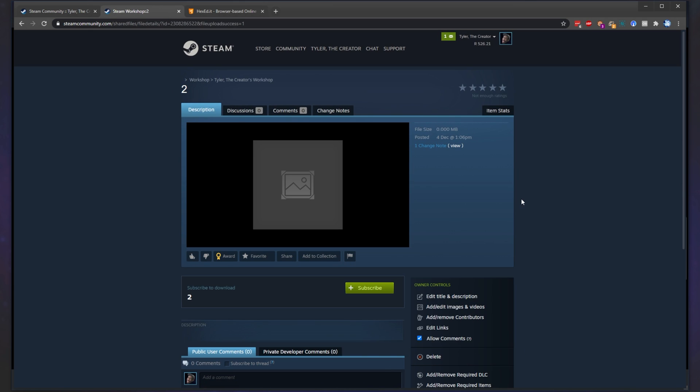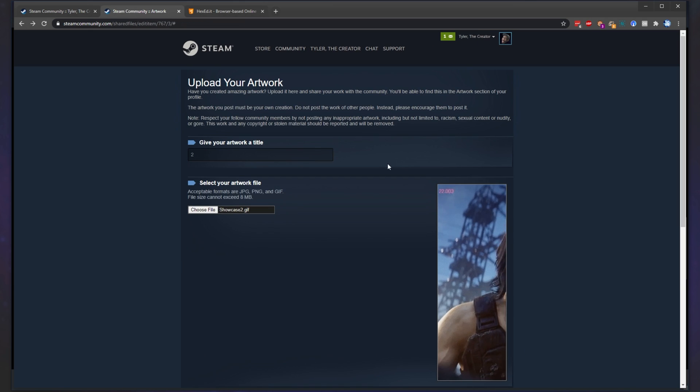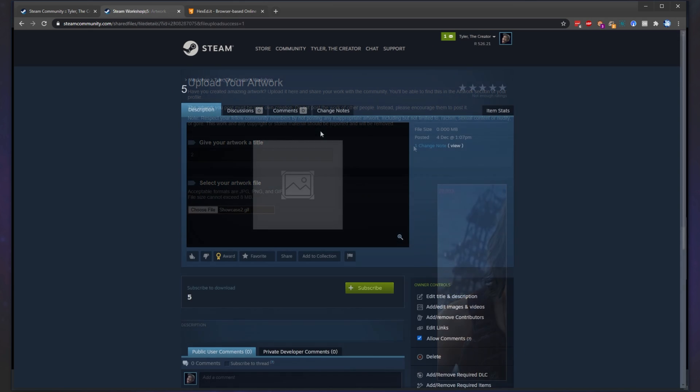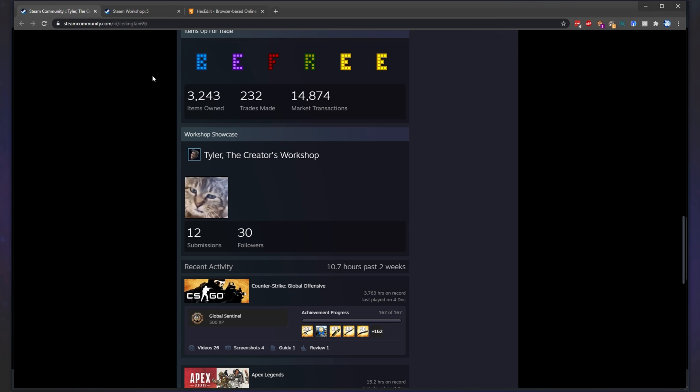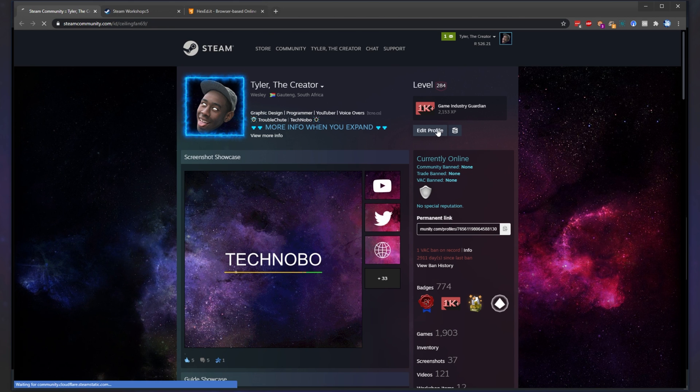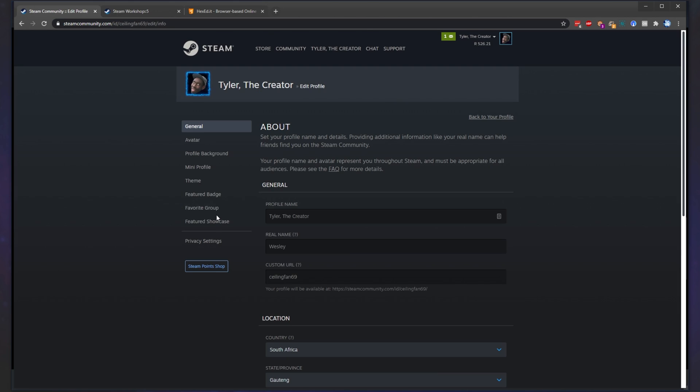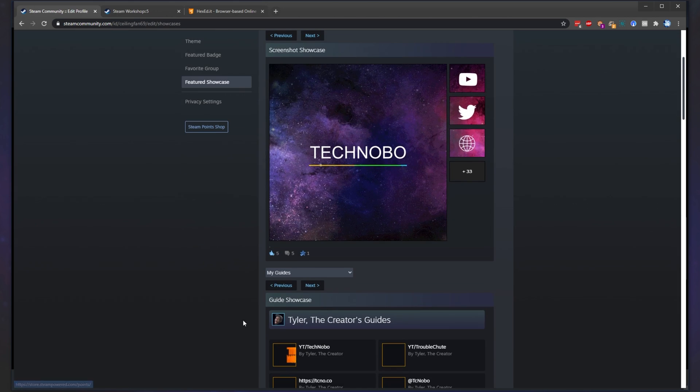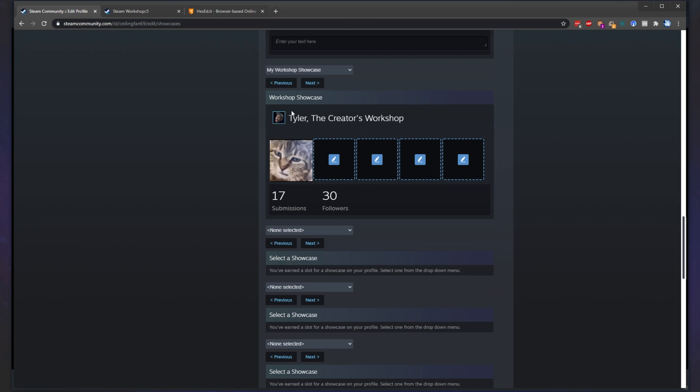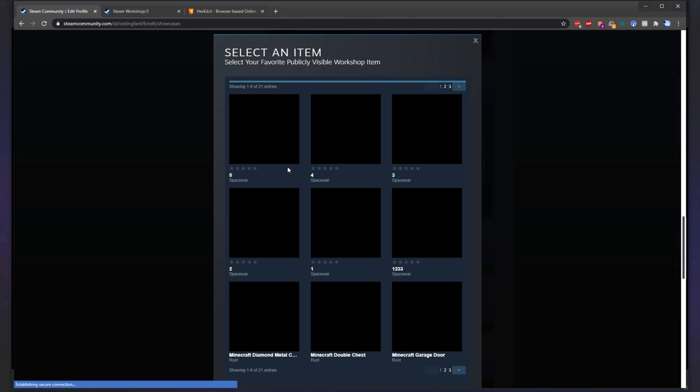Now, of course, do it again for all of the remaining images. And now, once you've finished all of your images, head back across to your profile and click edit next to one of the showcases you already have selected or click edit profile and head across to the featured showcase section. Then, I'll scroll down and either add or find the workshop showcase and then I'll click on an image to replace it.